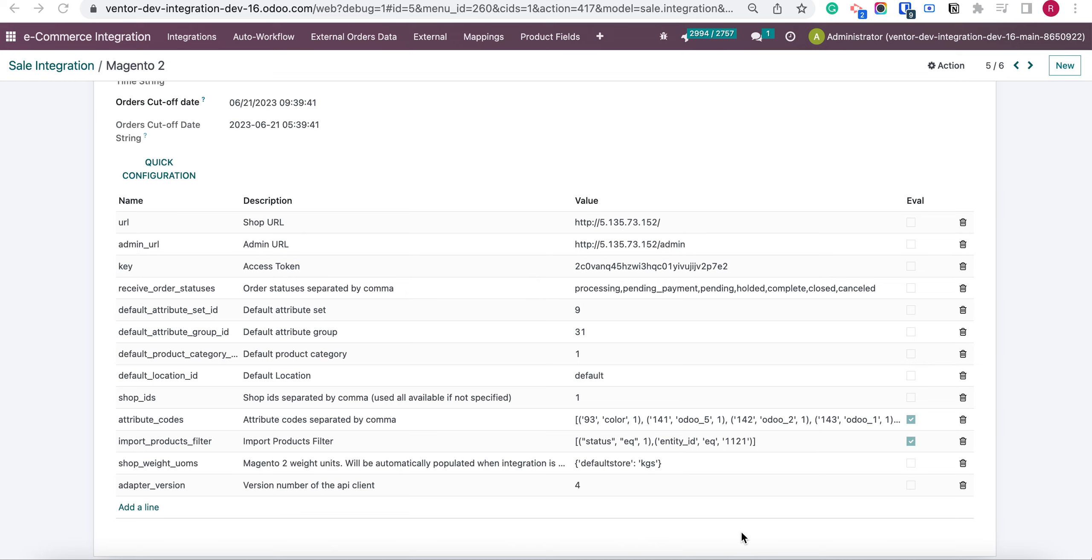Hi everyone! Here in this video we're going to talk about our new feature which allows us to use a filter for import products.